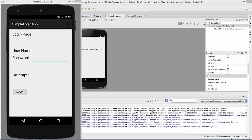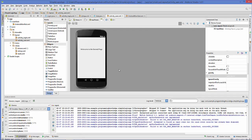Hello guys, welcome to the next video tutorial on Android app development for beginners. In the last video we saw how to design a simple login app in Android Studio. We completed the design part, and in this video we will see how to write the code behind the login button so that we can validate username and password and perform some action on button click.